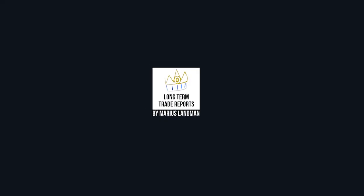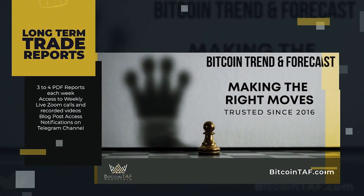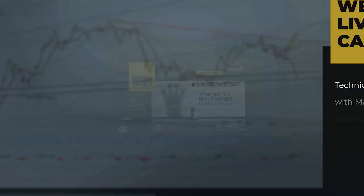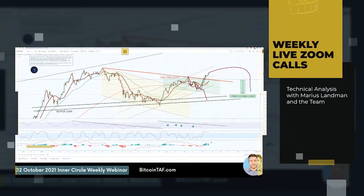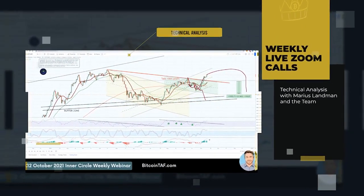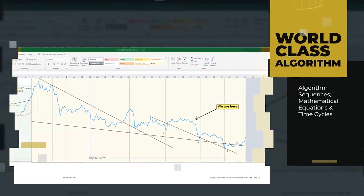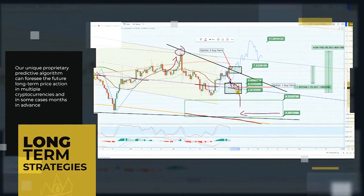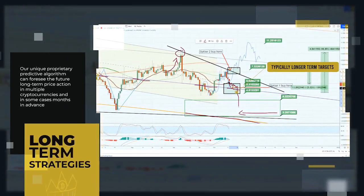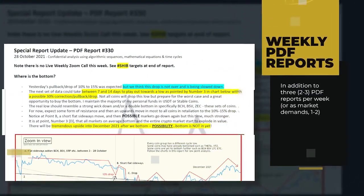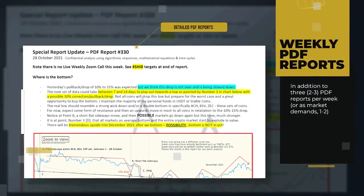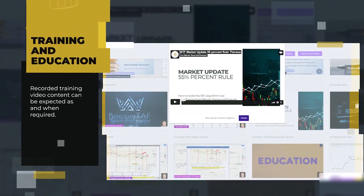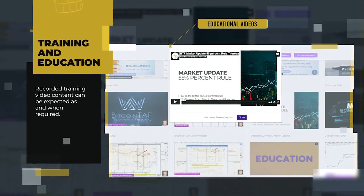Long-term Trade Reports by Marius Landman. This is the legacy core product for Bitcoin Trend and Forecast, and this is where it all started. With this report, you get technical analysis by Marius Landman and team using world-class algorithmic sequences, mathematical equations, and time cycles. Strategies implemented are typically longer-term in addition to two or three PDF reports per week as market permits. Some recorded video content can be expected as and when required.